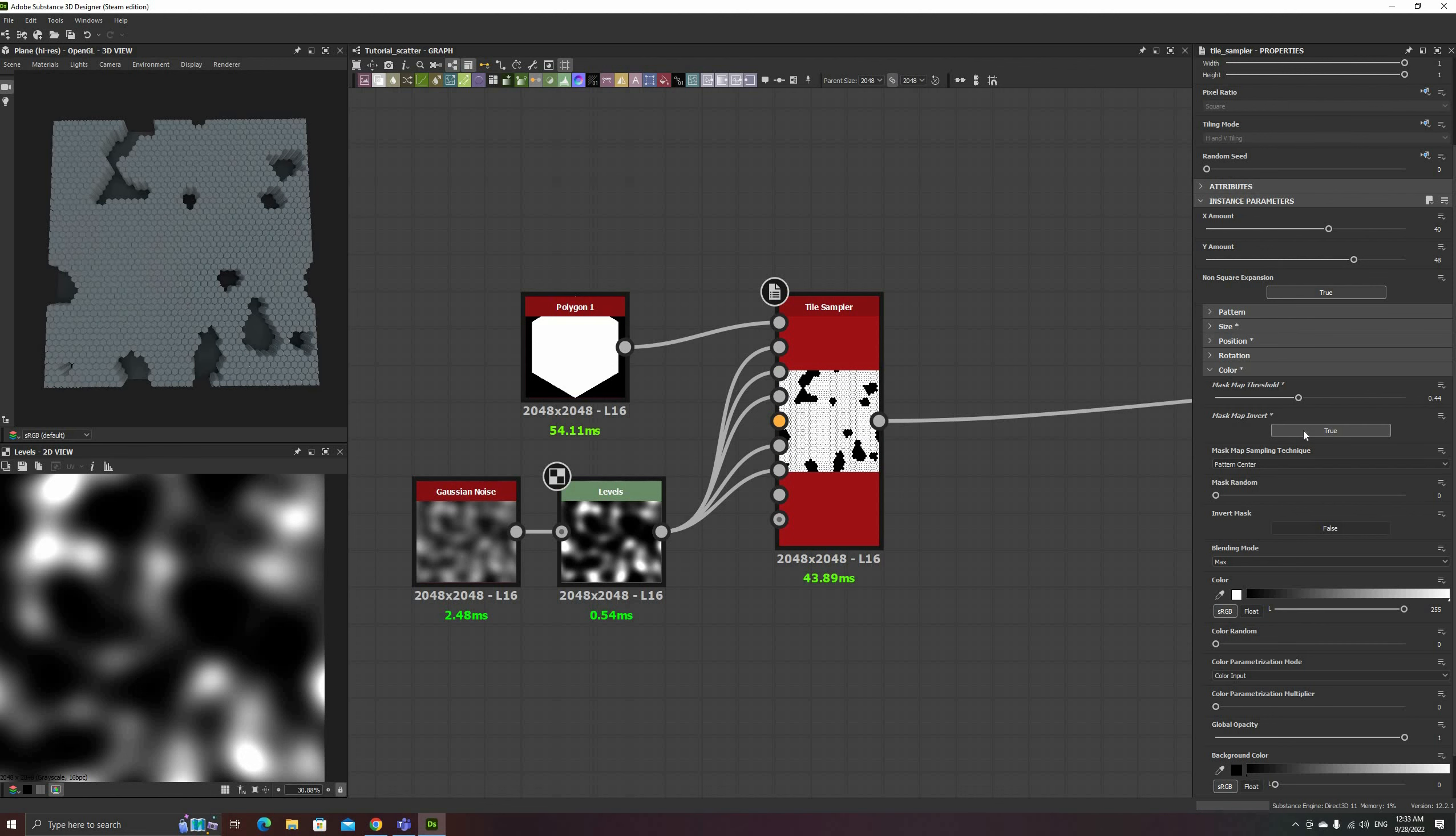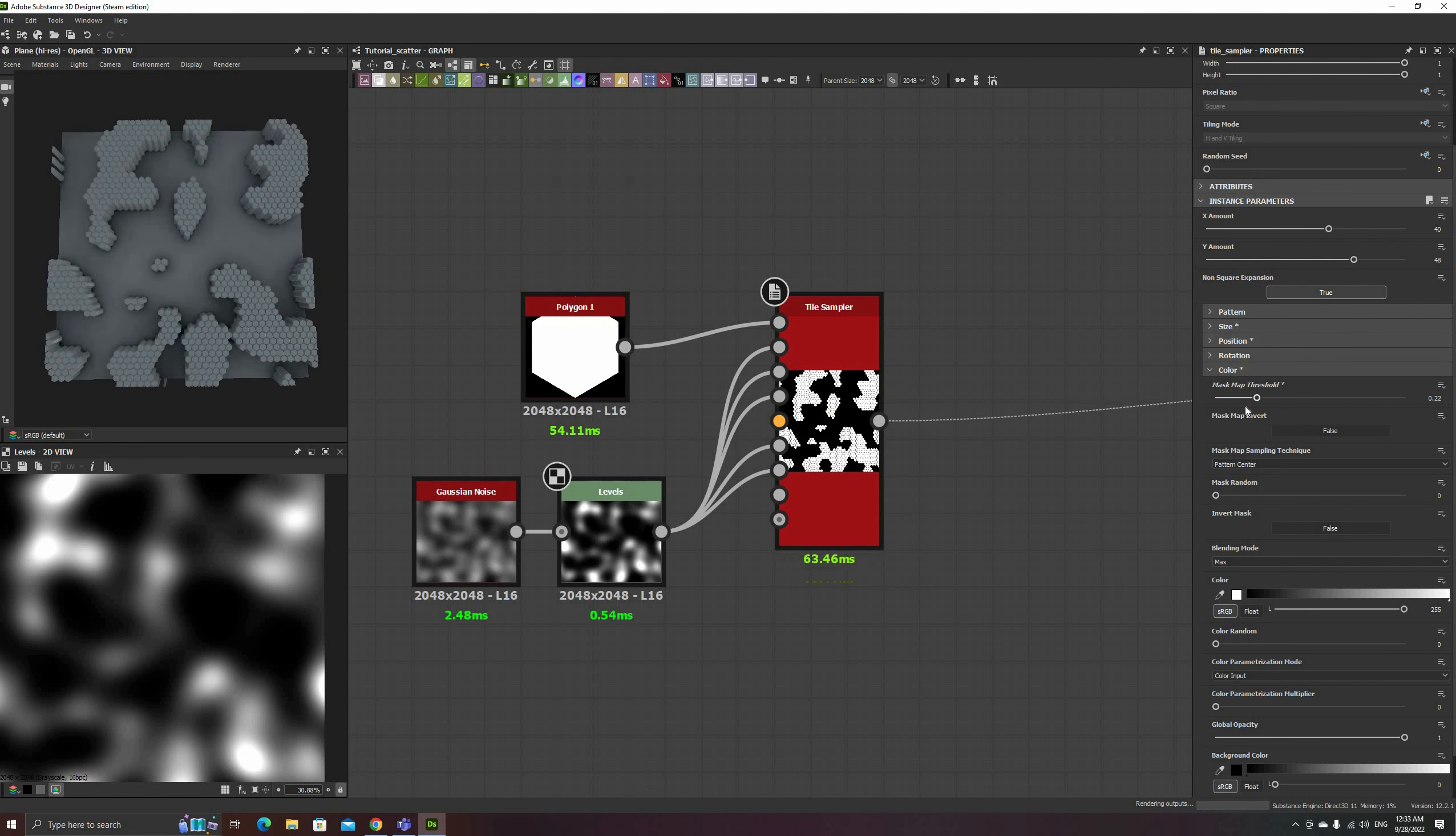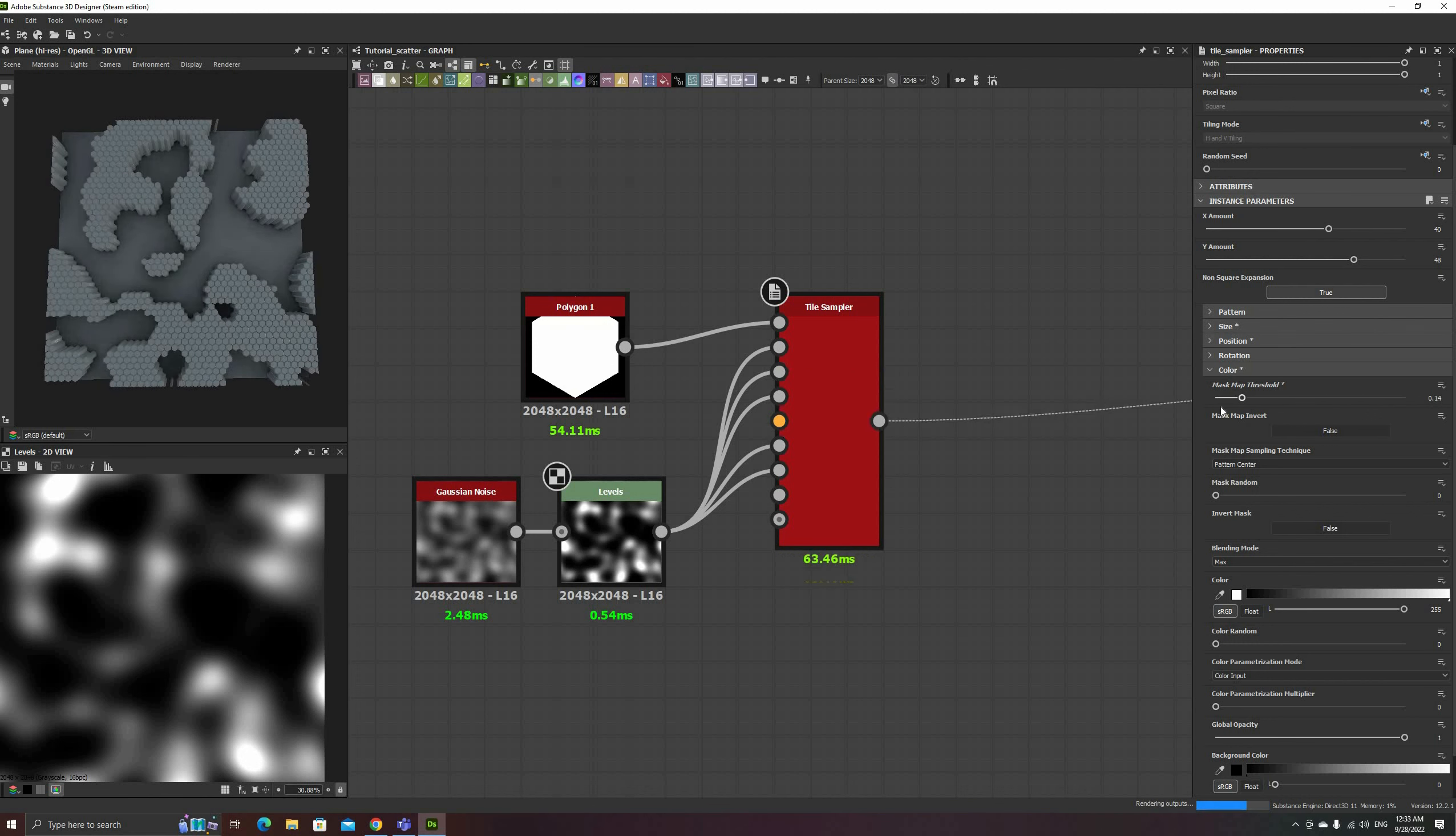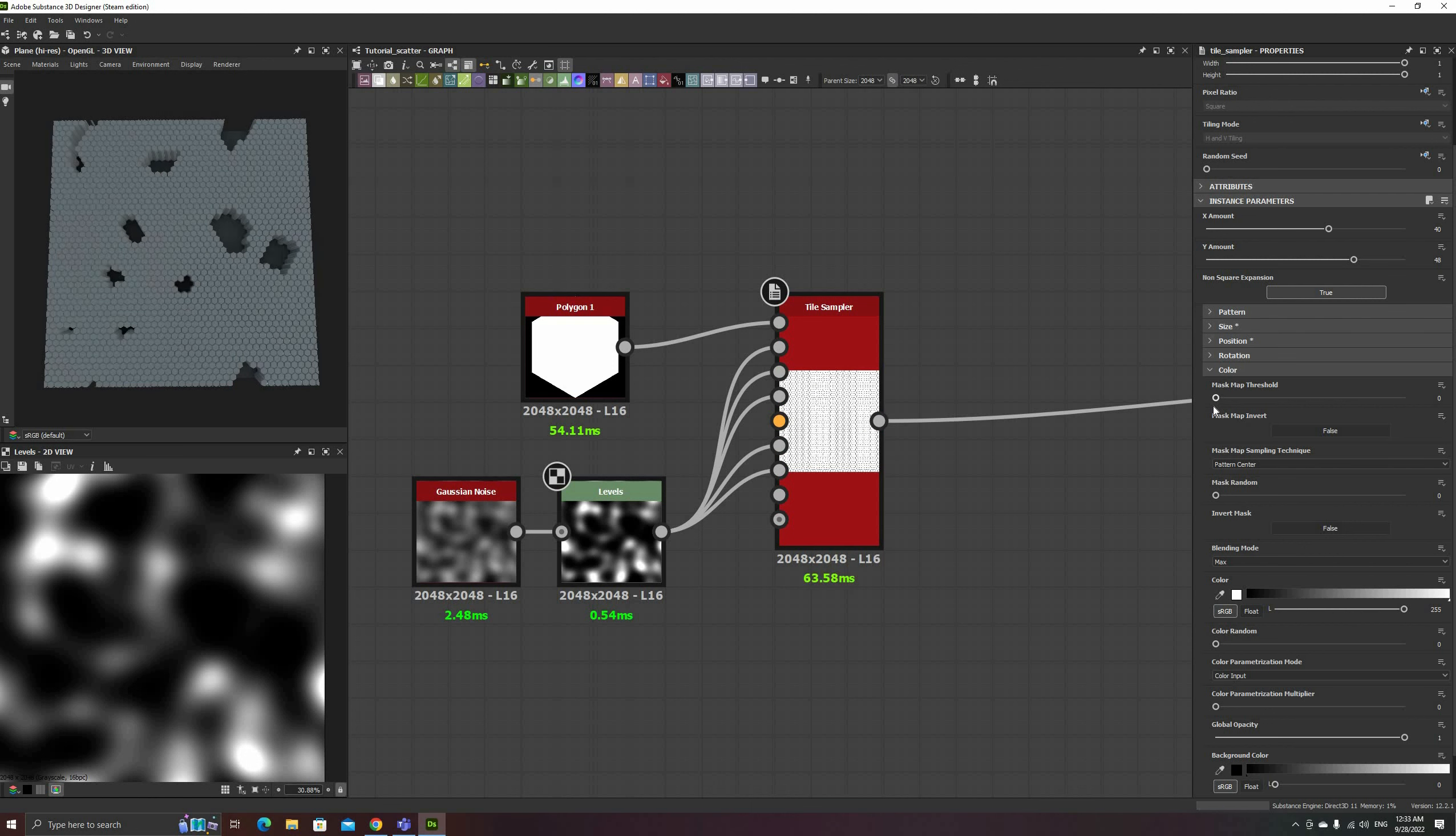The Invert button below can be used to reverse the map, which causes instances only appearing on the dark areas of the input.